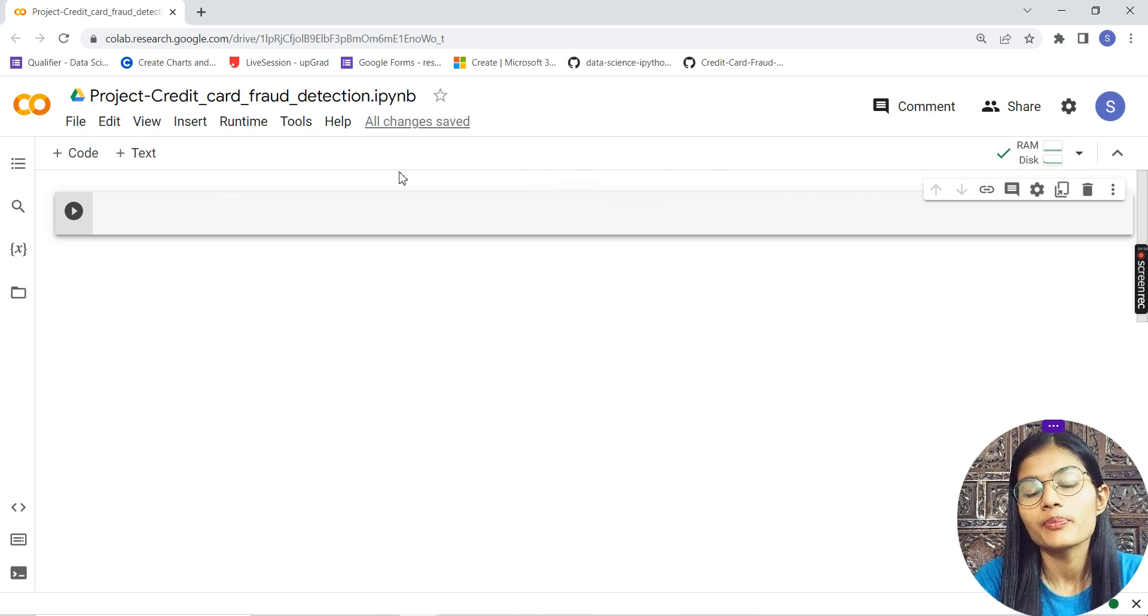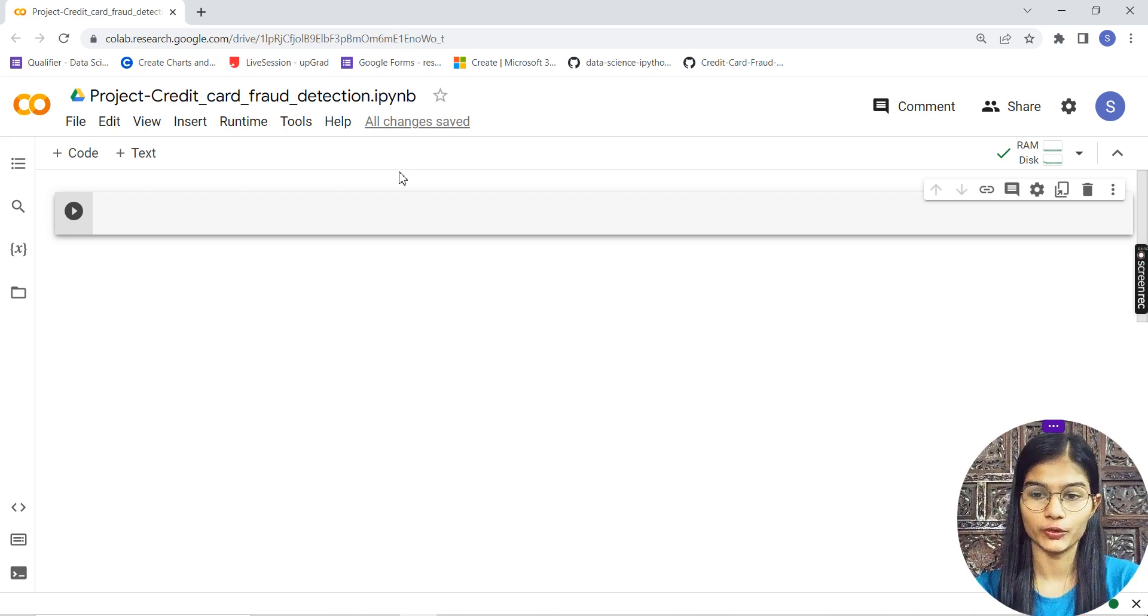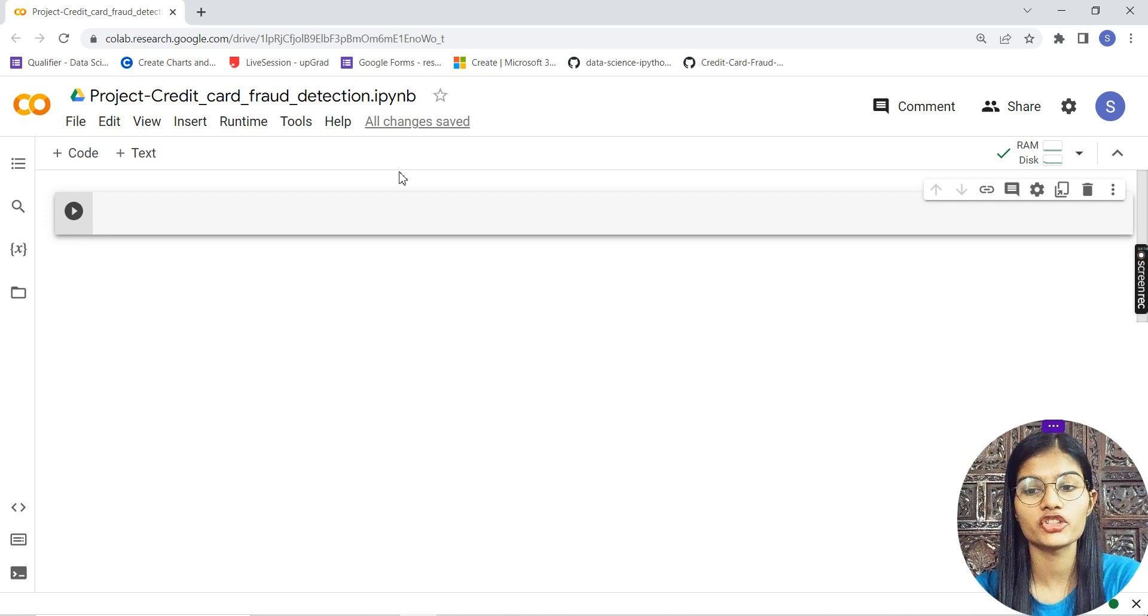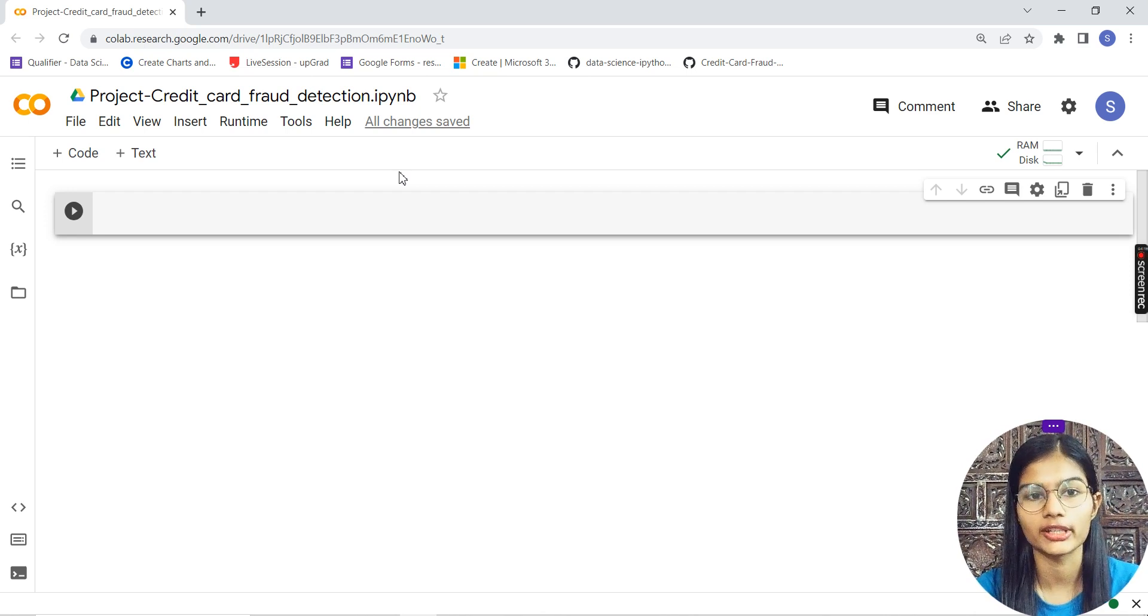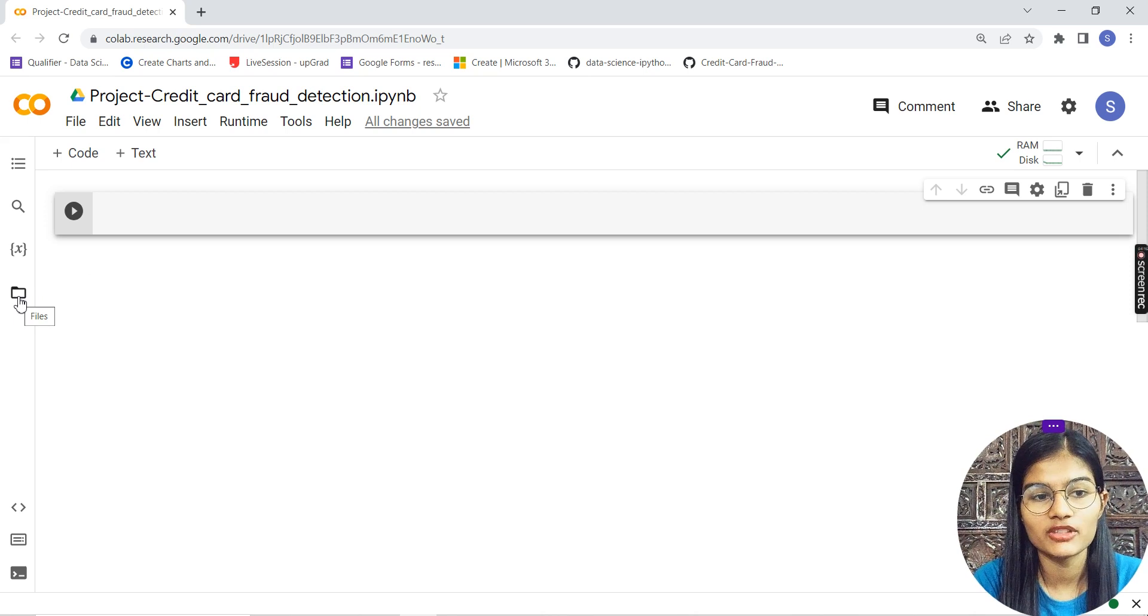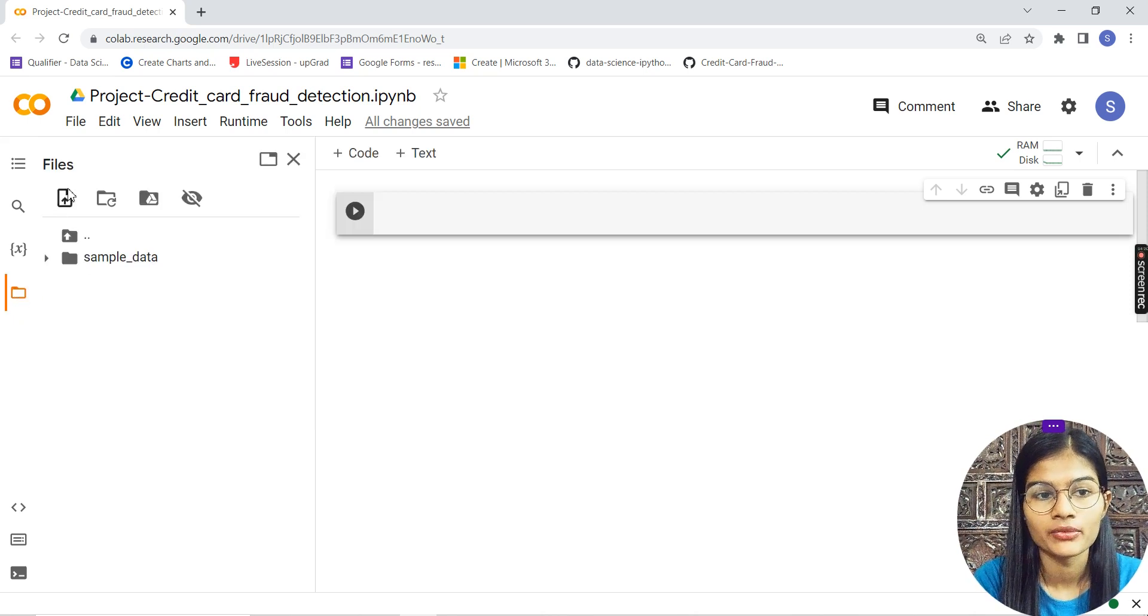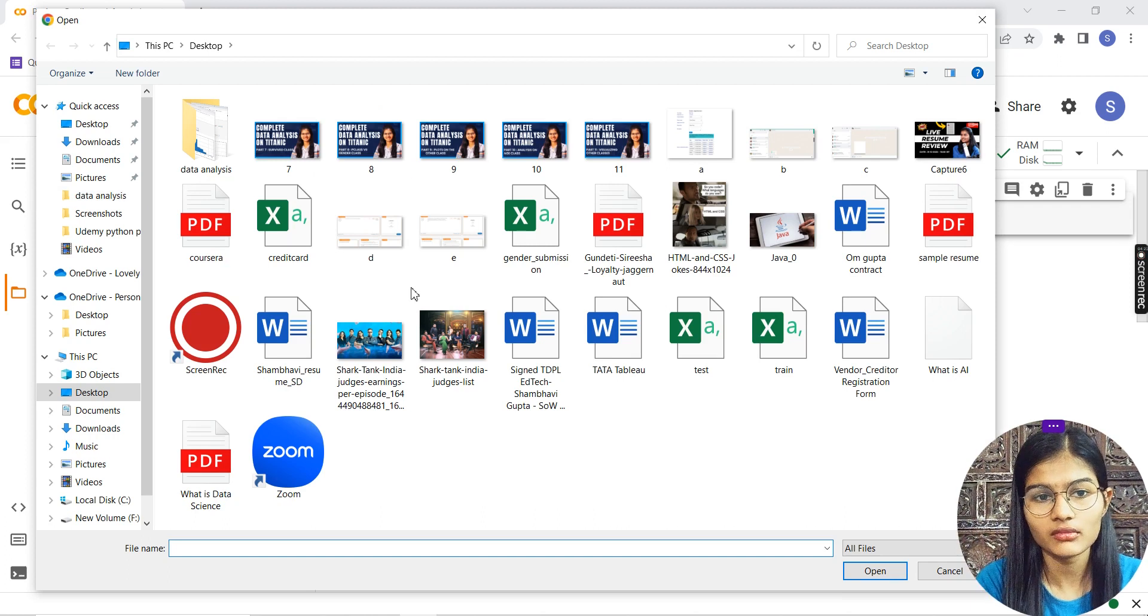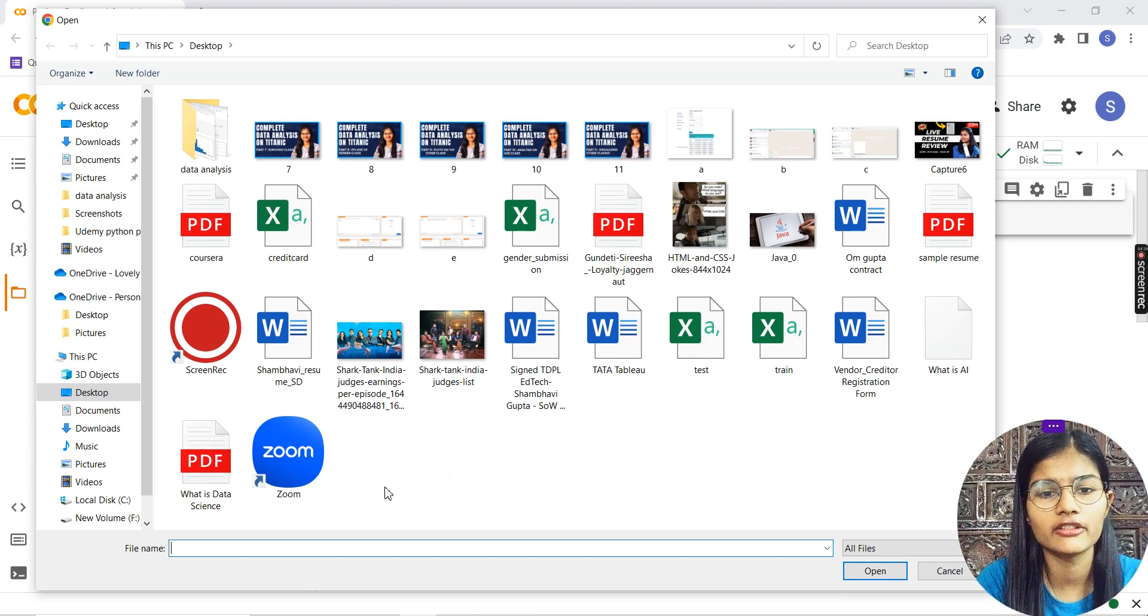Next, whenever you're working on Google Colab, the first thing is you have to upload your data. Go to Files, click upload, and upload your data from wherever it's stored.